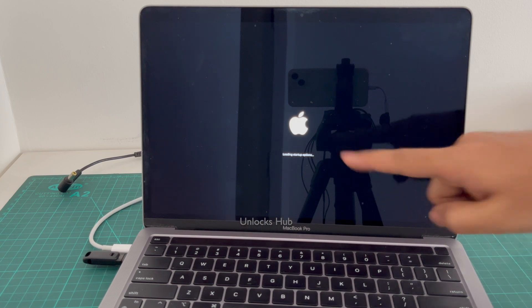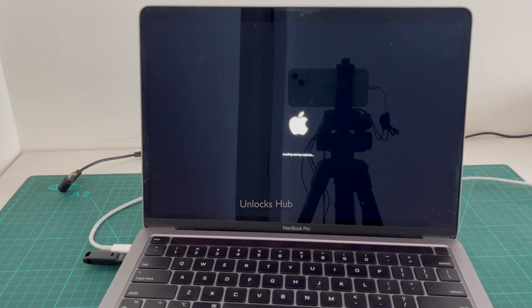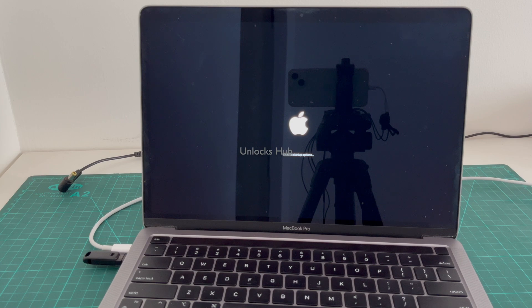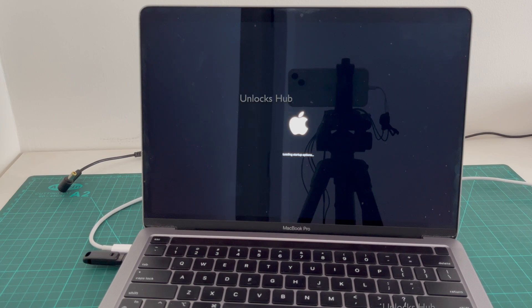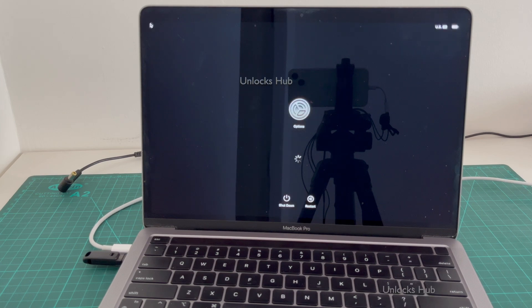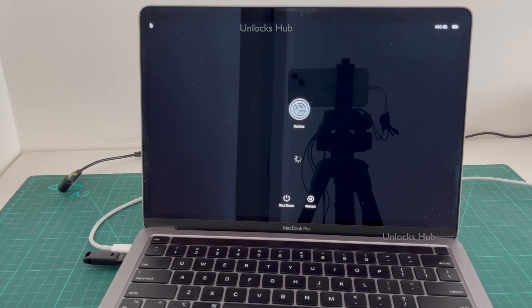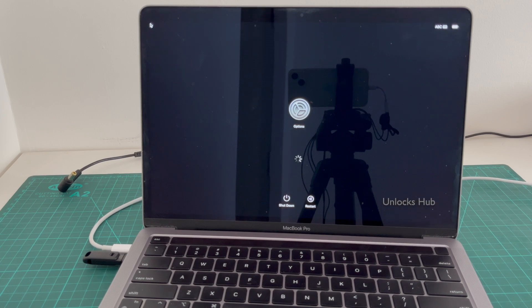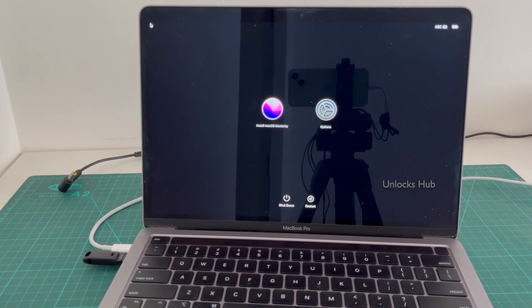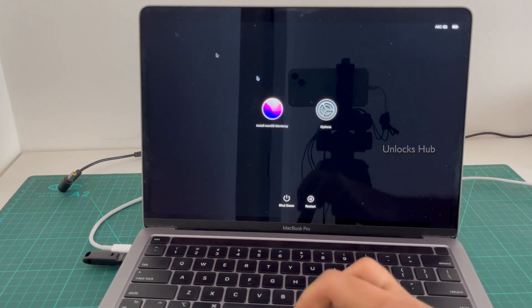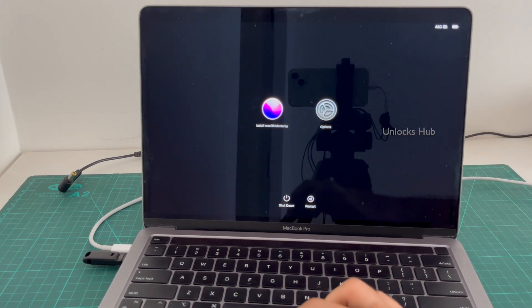It says loading startup options — just wait for it. And it has entered into recovery mode.